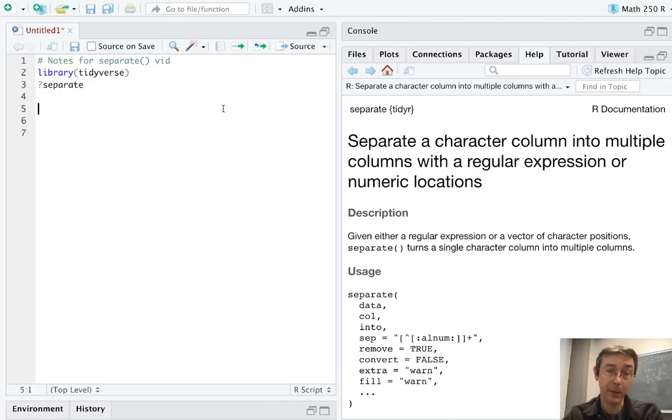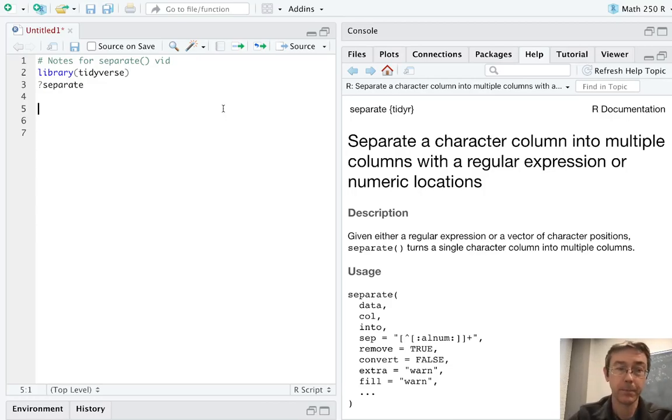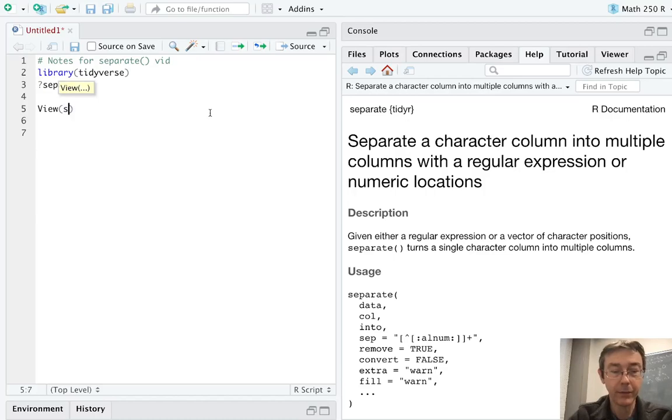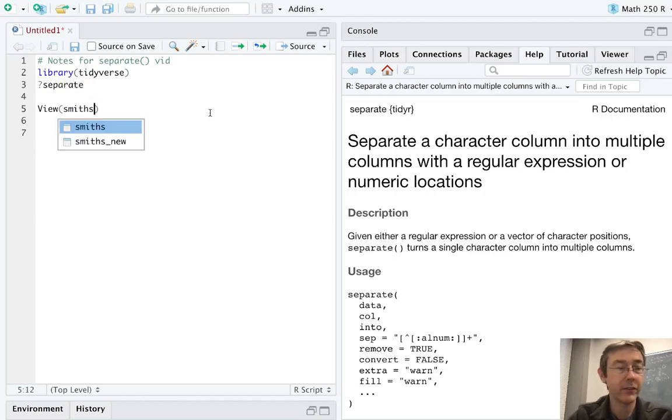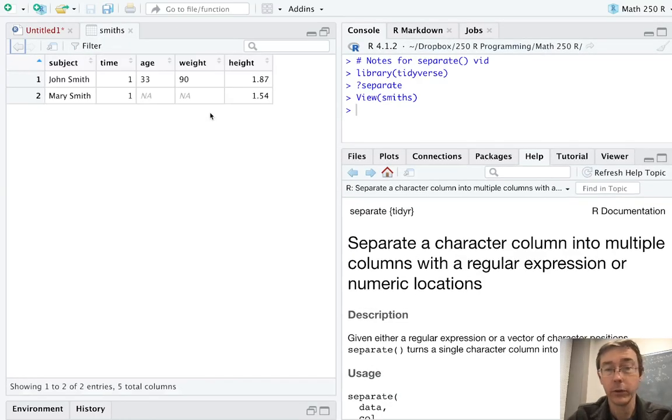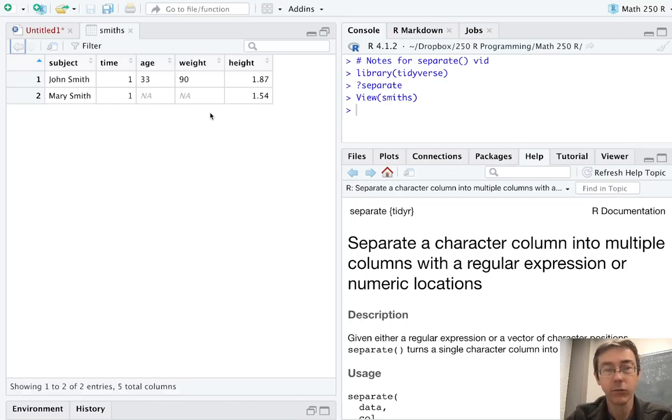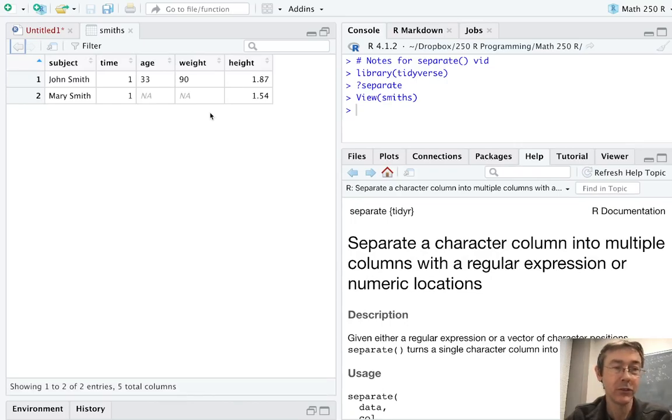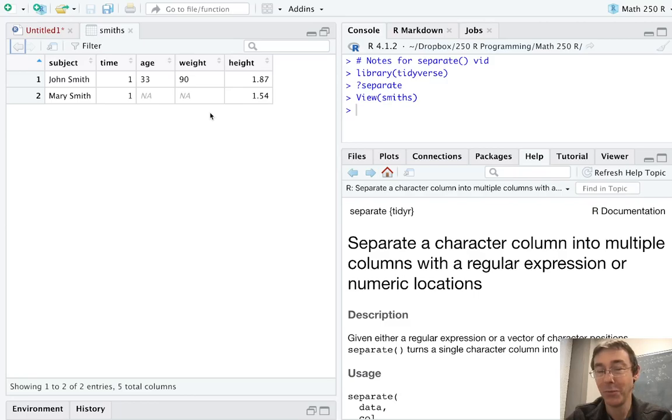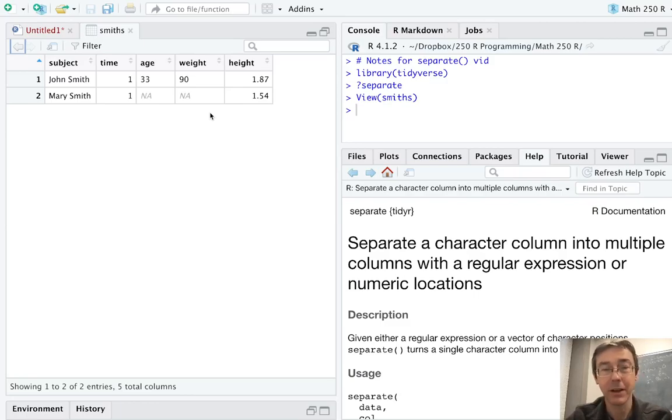I've also pulled up the help file with question mark separate. In this vid, I'm going to be looking at the Smiths data set that's also included in the tidyr package. You can see that it's really small. It's only got two observations, one for each of the two members of the Smith family, John and Mary, and there's five columns.